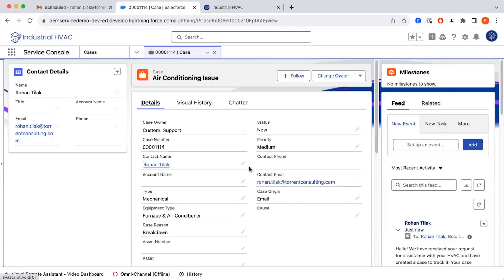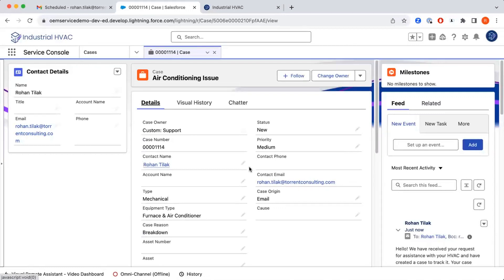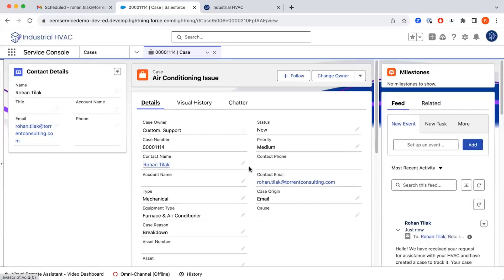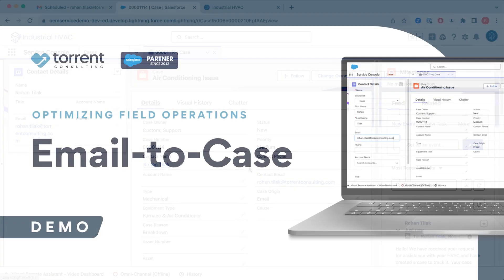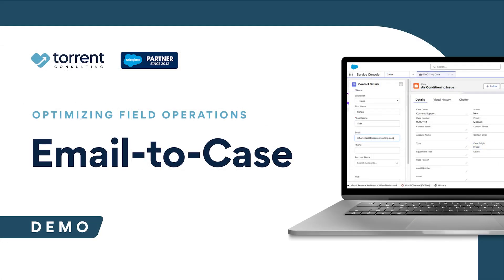As you can see, the email to case functionality is very straightforward. It allows customers to directly contact agents using email and receive responses directly back from the agents. It also allows agents to quickly pick cases up, start working on them, update them properly, and hopefully resolve the issue that the customer is having.